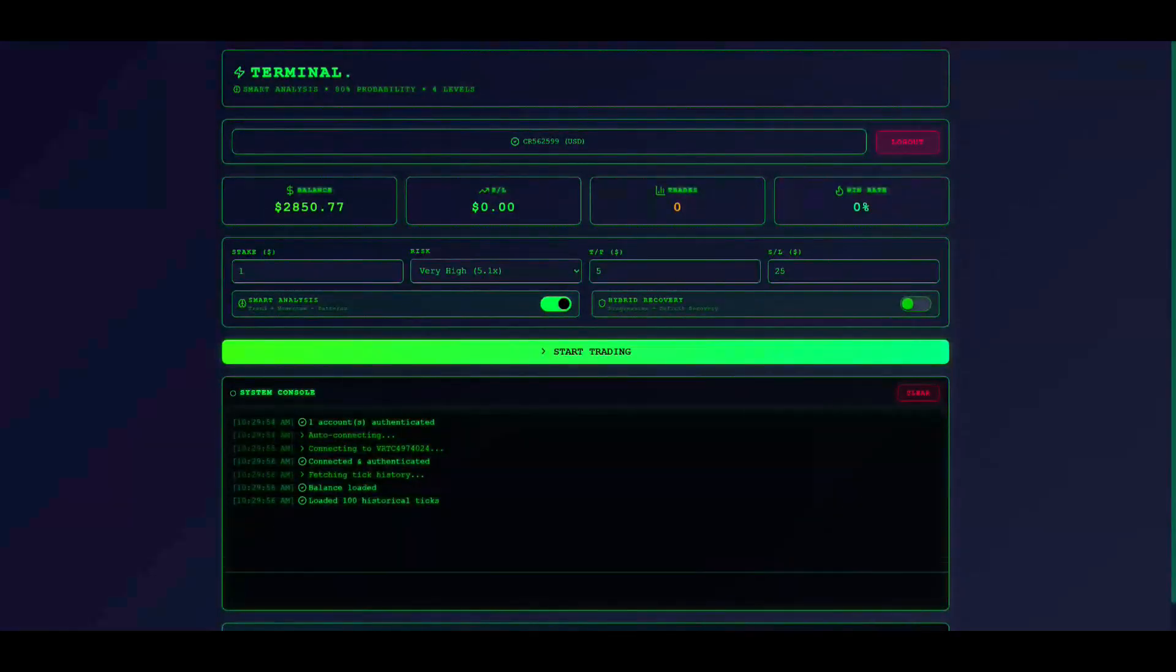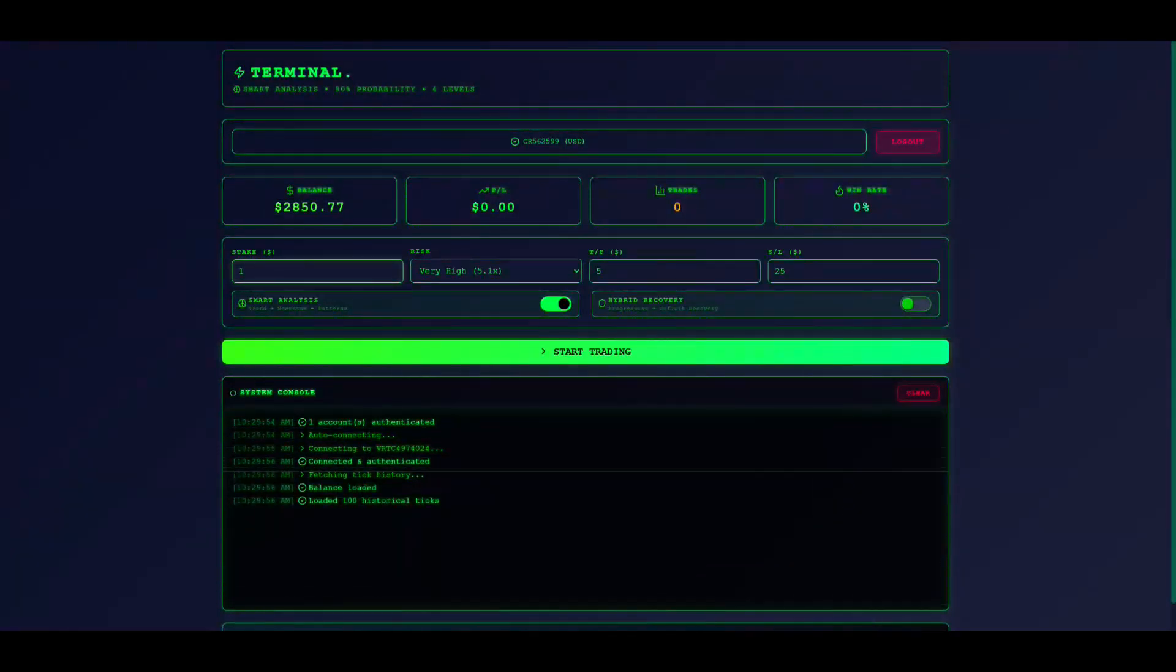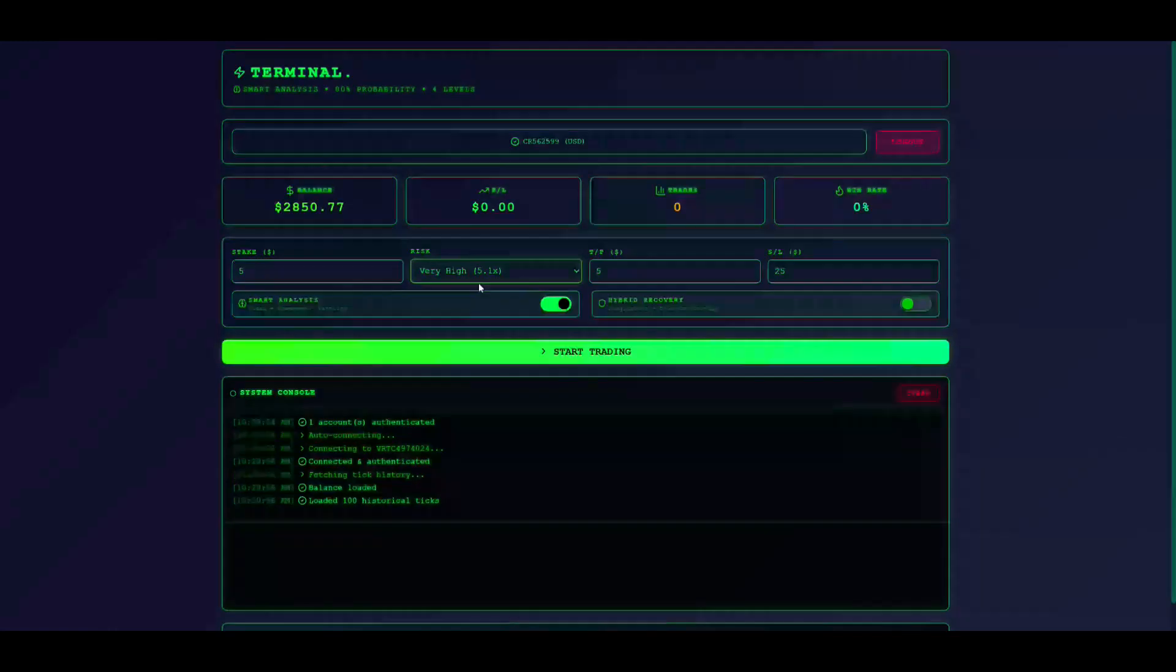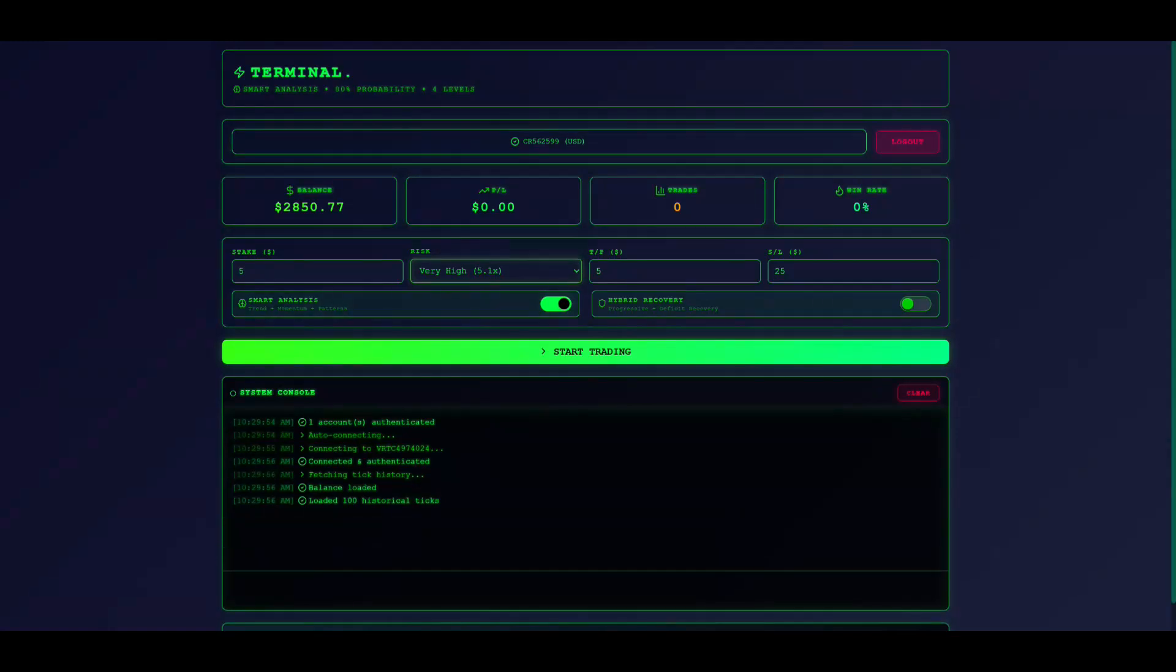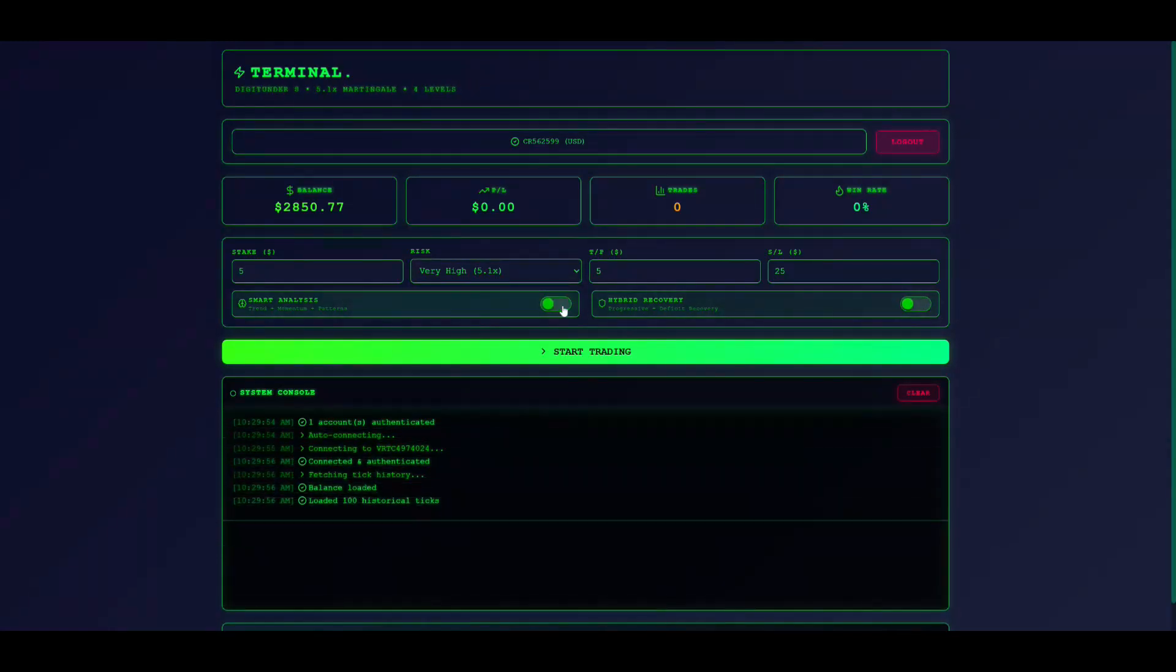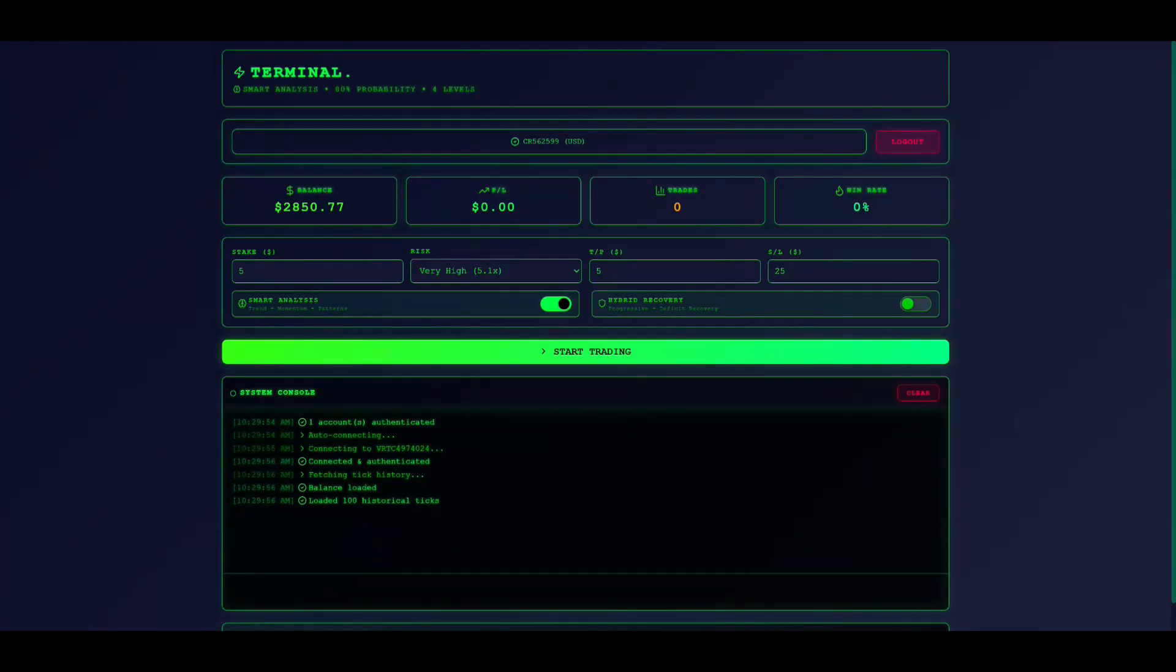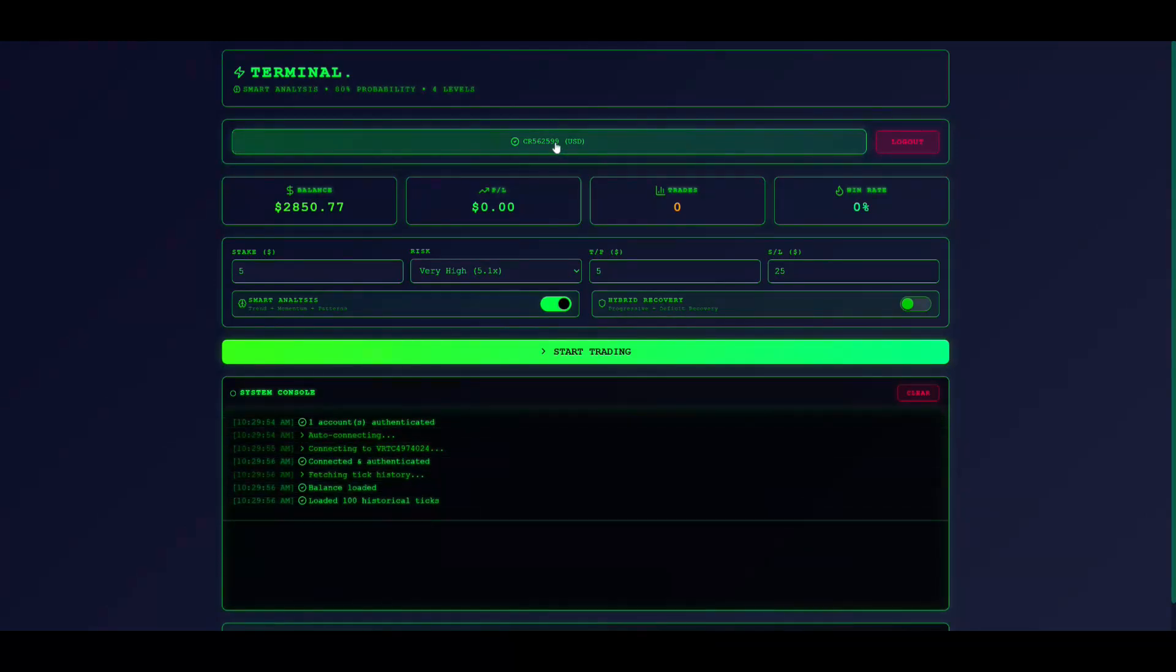Welcome to the Terminal Trading Bot tutorial. This guide will teach you how to set up and use this automated trading system for Deriv digit trading. Terminal is an advanced bot with smart analysis featuring 80% win probability. It automatically analyzes market trends and executes trades on Deriv with built-in safety features like take profit and stop-loss limits.